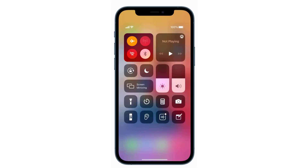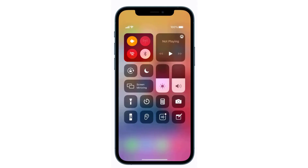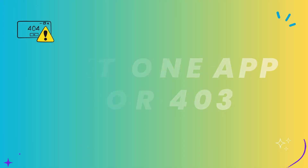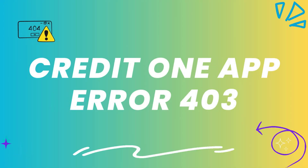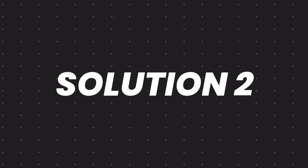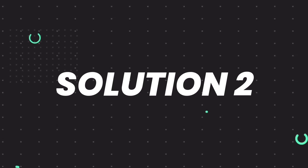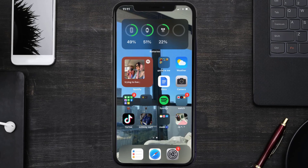You'll immediately see your internet connection and phone signal disappear. Wait for around 5 to 10 seconds and then tap on the airplane mode icon to turn it back off. This should fix the Credit One app error code 403, but if it doesn't, you need to make sure you're running the latest version of the app.